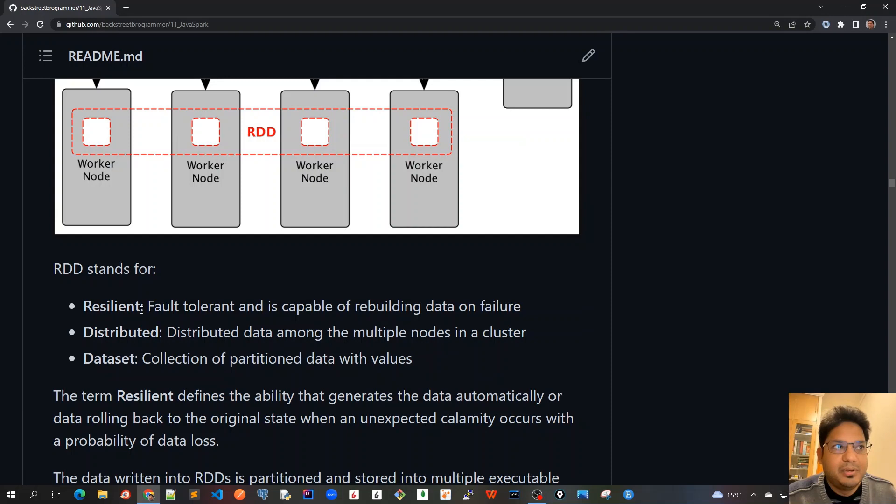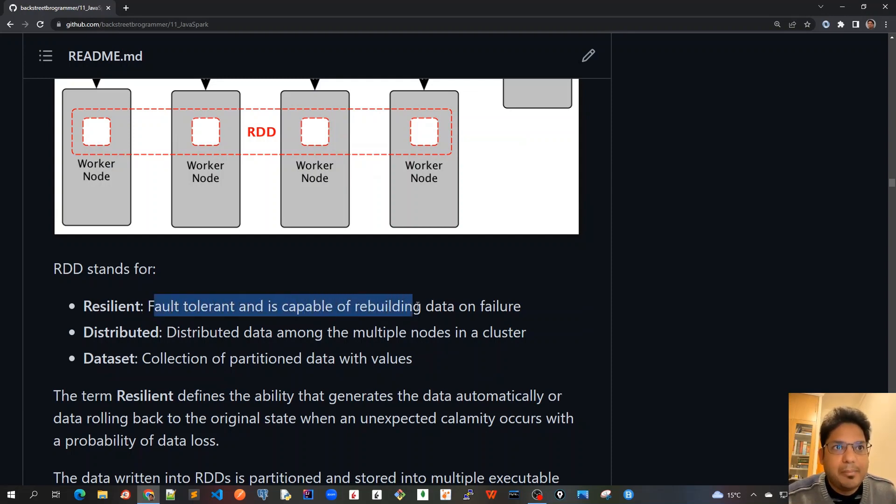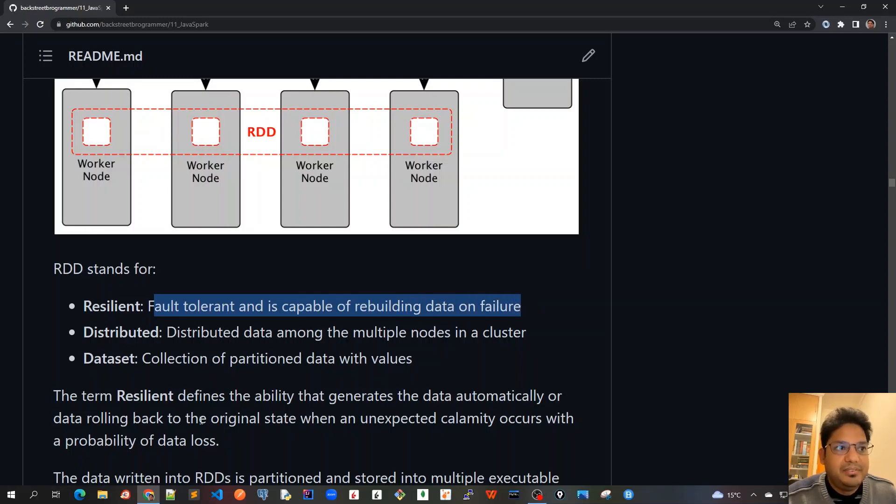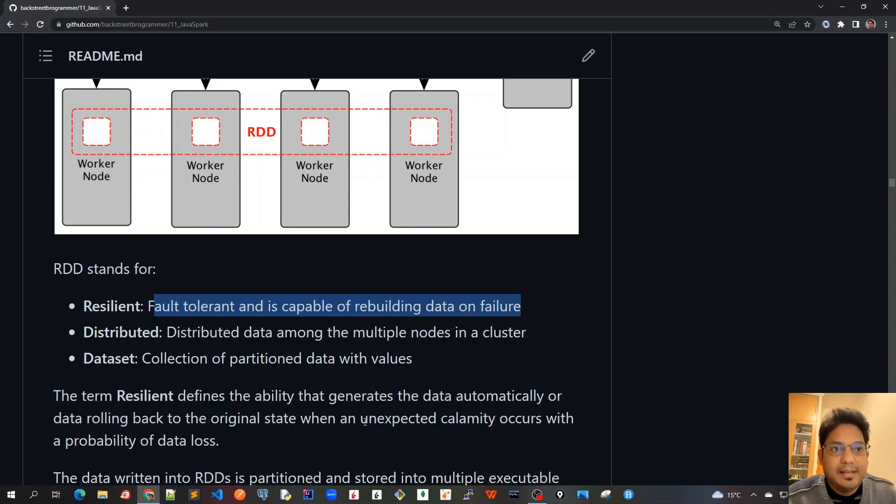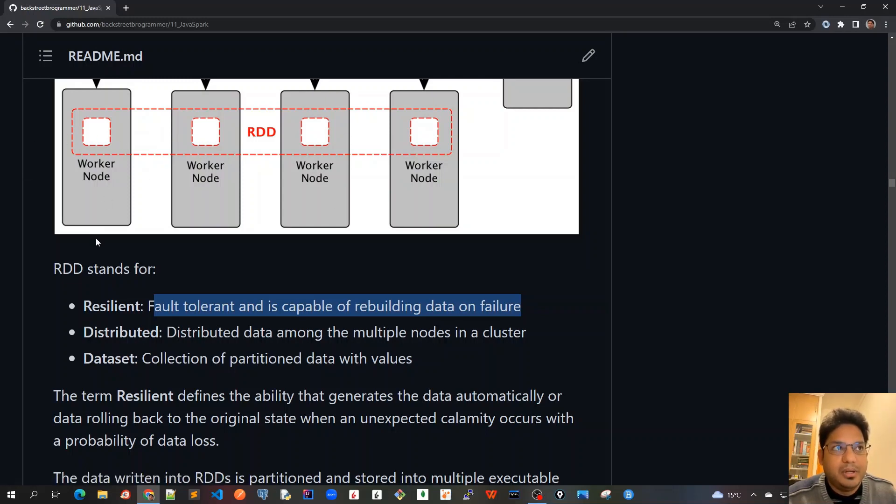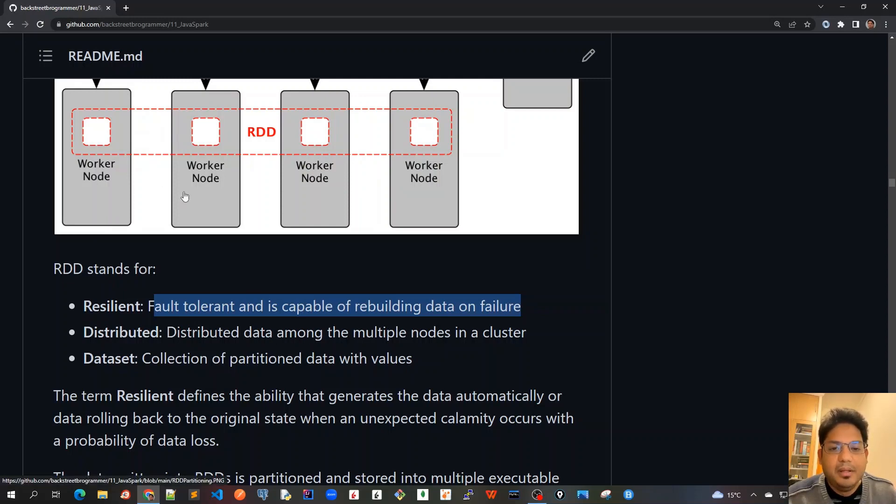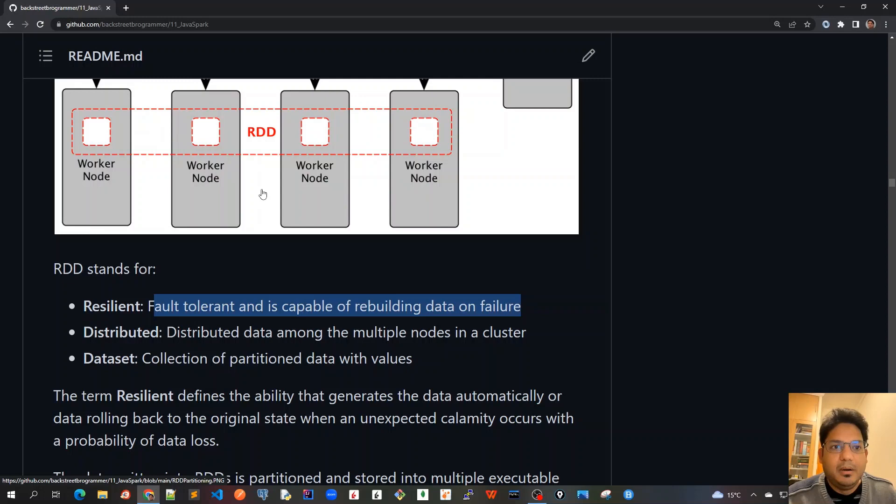RDD stands for resilient, right? Fault tolerant. Resilient means fault tolerant and is capable of rebuilding data on failure. The term resilient defines the ability that generates the data automatically or data rolling back to the original state when an unexpected calamity occurs with the probability of data loss. This is why we are replicating it across various nodes because each of the executed nodes will have a copy of it, and whenever there is any issue or problem, then RDD can be rebuilt from the other worker nodes or from the log transformations.